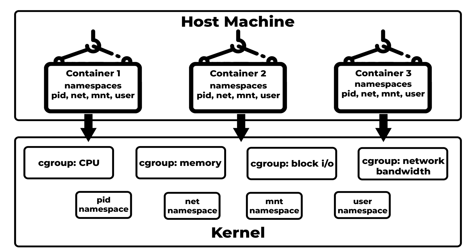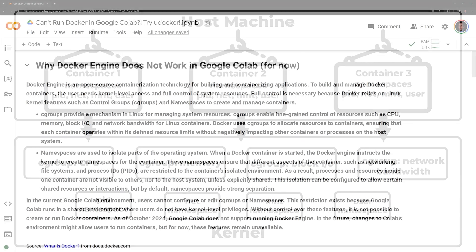Namespaces are used to isolate parts of the operating system. When a Docker container is started, the Docker engine instructs the kernel to create namespaces for the container. These namespaces ensure that different aspects of the container, such as networking, file systems, and process IDs are restricted to the container's isolated environment. As a result, processes and resources inside one container are not visible to others nor to the host system, unless explicitly shared. This isolation can be configured to allow certain shared resources or interactions, but by default, namespaces provide strong separation.